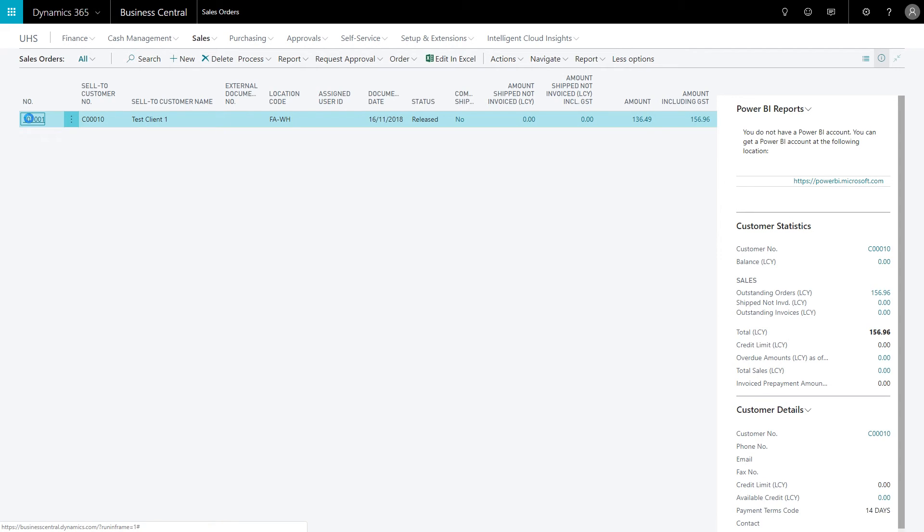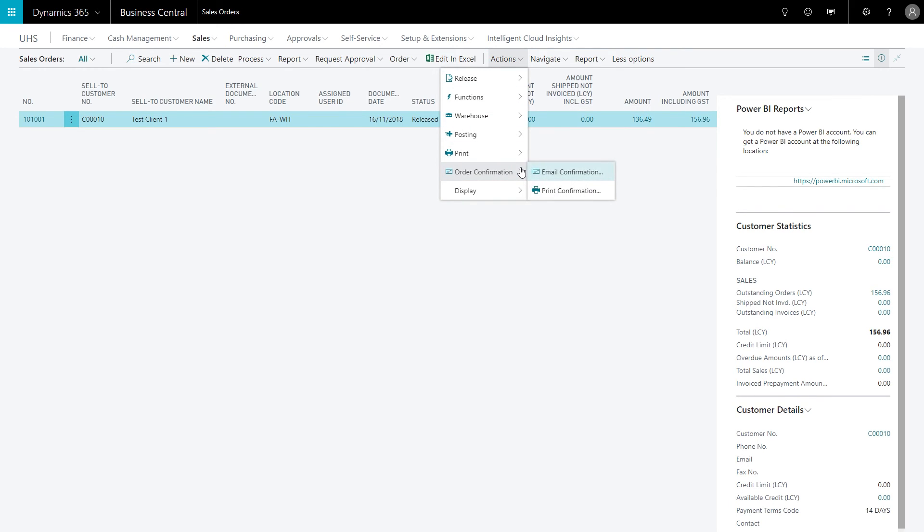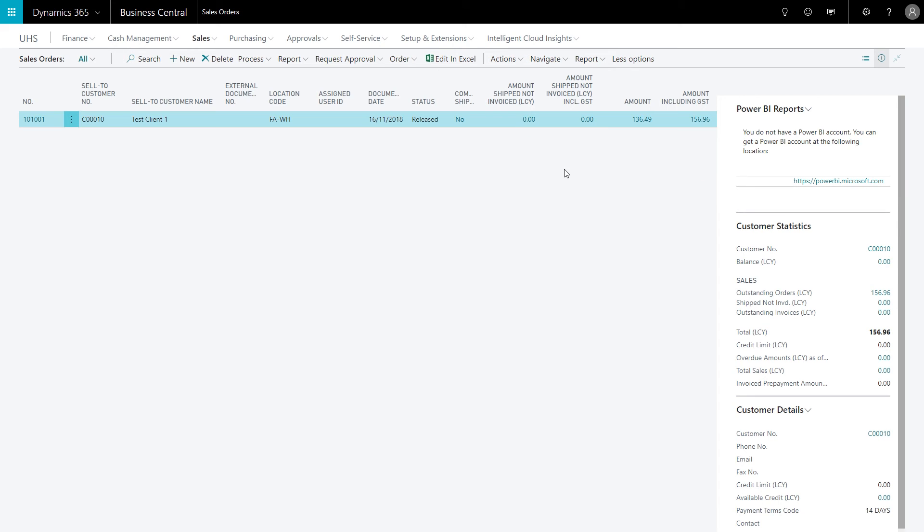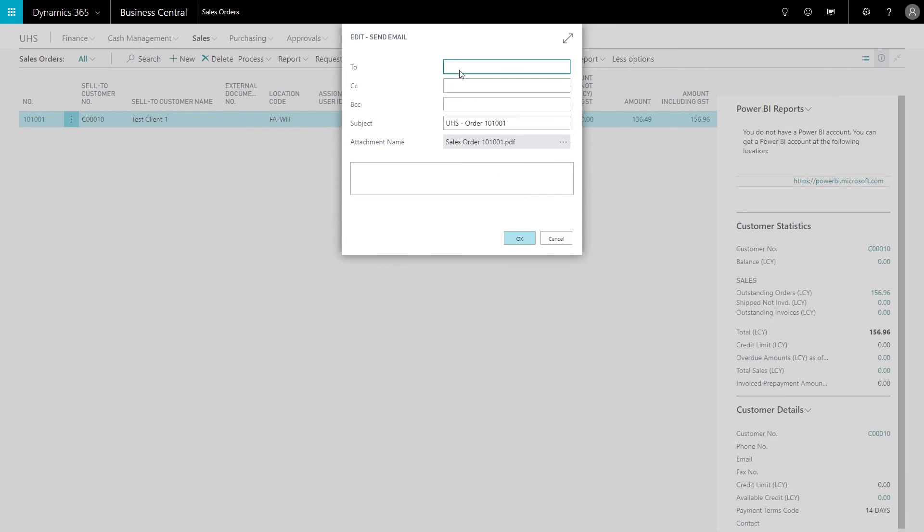So I just go to actions up here and order confirmation, and then hit email confirmation. For example, that will trigger the email. I'll just put in whatever email address I want to.